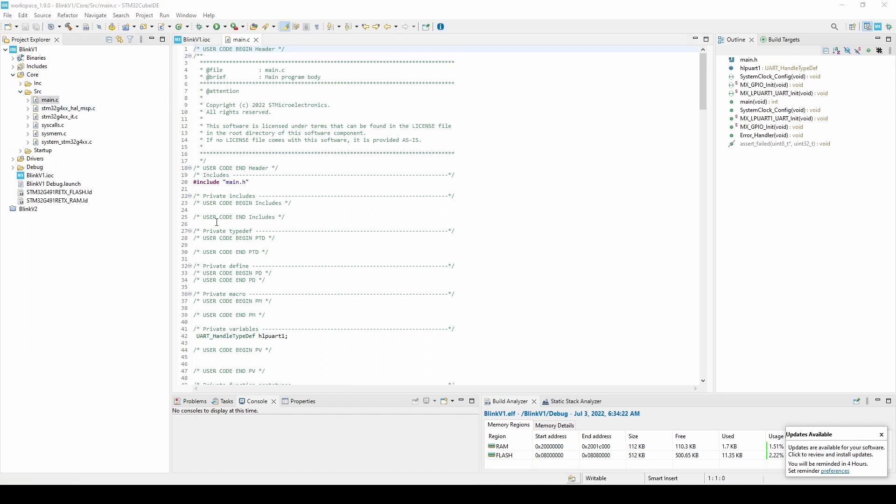One of the first things you may notice within the file are all the blocks labeled User Code Begins and Ends. These are inserted by the IDE as a way to keep track of and save your code should you have to reopen the hardware configuration perspective, make a change, and regenerate the code.